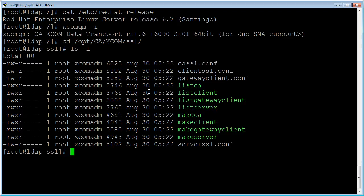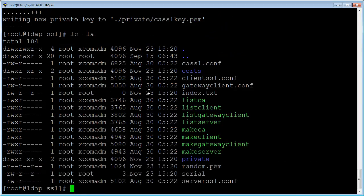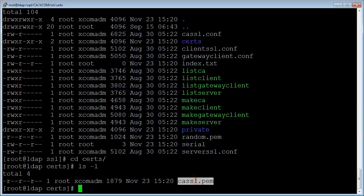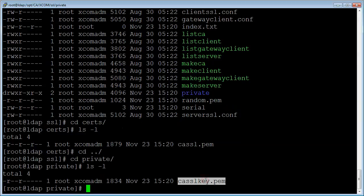We need to run make CA to generate the root certificate. After running make CA, we see similar files generated as we saw on Windows. The root certificate is a combination of files in the certs and private directories. Inside certs, we have cssl.pem, and in private, we have cssl.key.pem. We need to replace these two files with the root certificate files generated on the Windows machine.